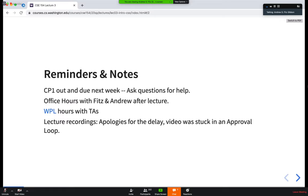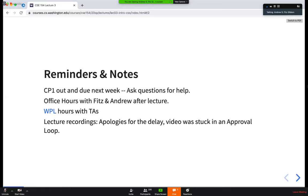One minor note on the lecture recordings: Wednesday's recording was a little bit delayed. It was stuck in a weird approval loop where it asked for approval, I approved it, and then it went back to asking for approval and it was locked. I apologize for that. We'll try to make sure that this one does not end up in that same situation.